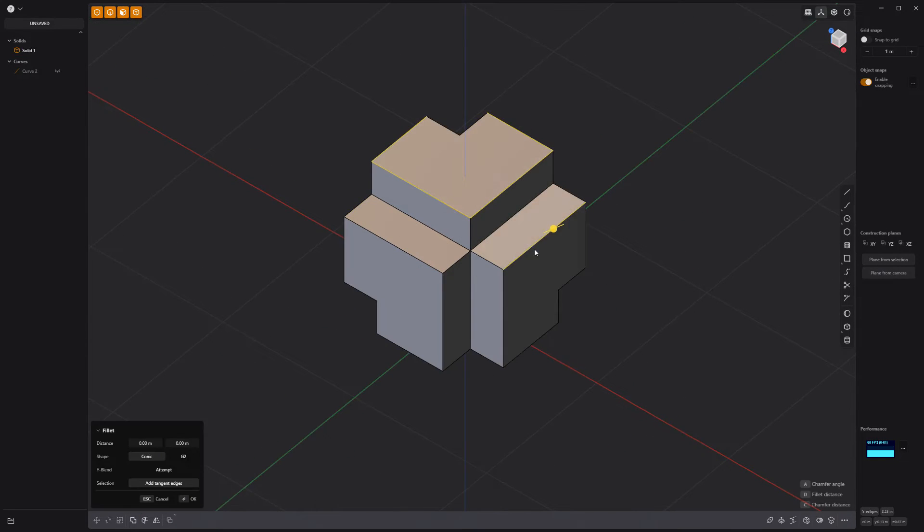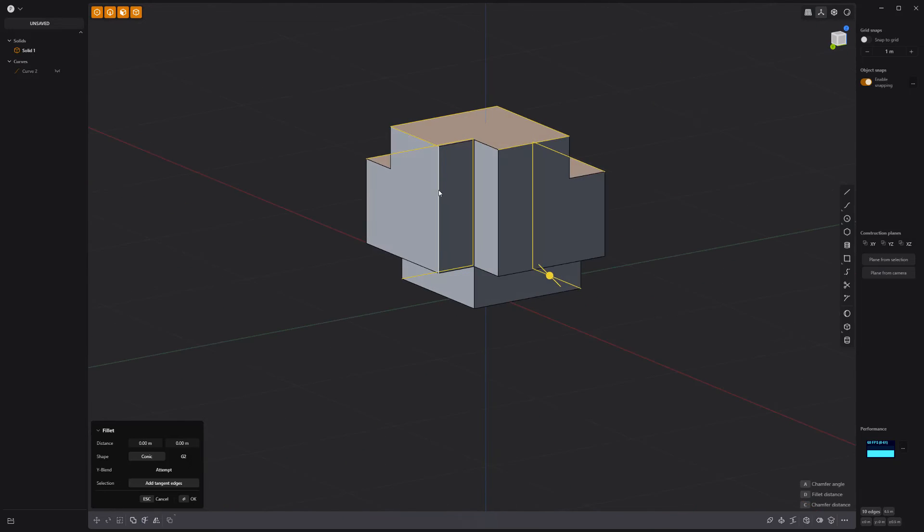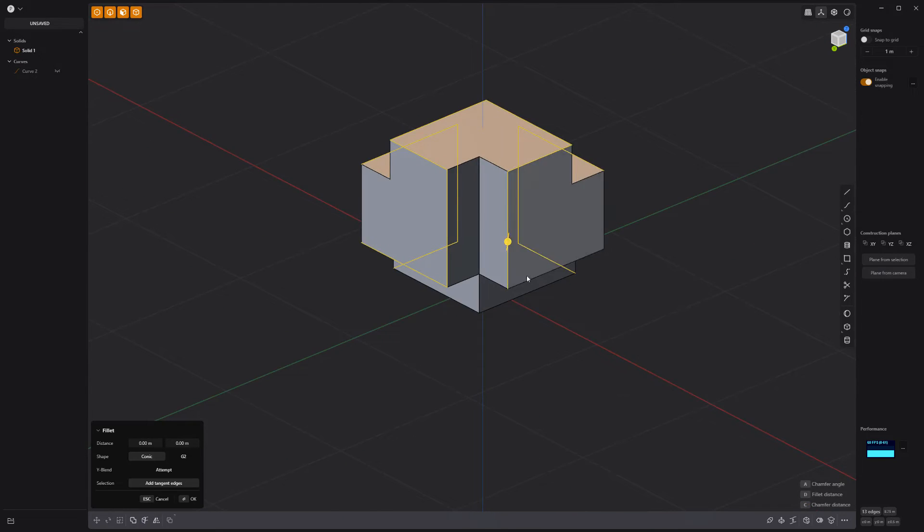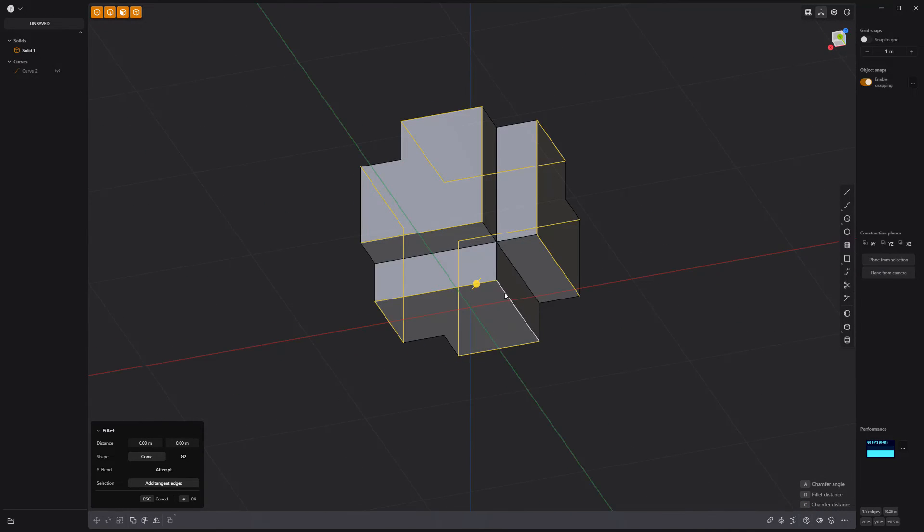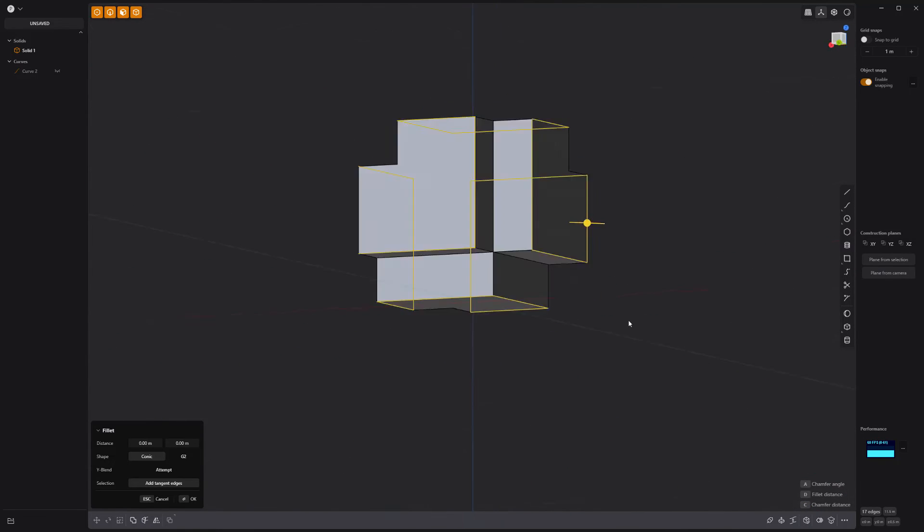Select the edges on the solid that make up the logo shape and press Shift D to create a new curve.